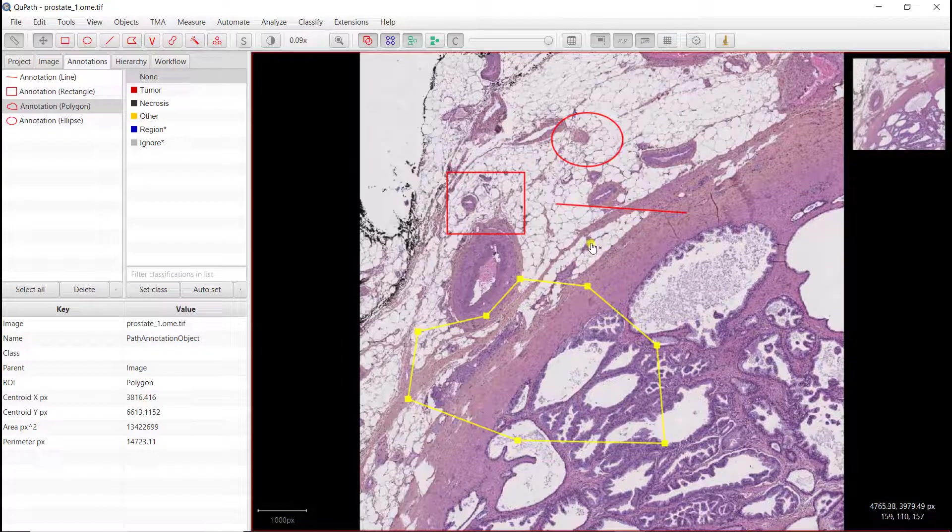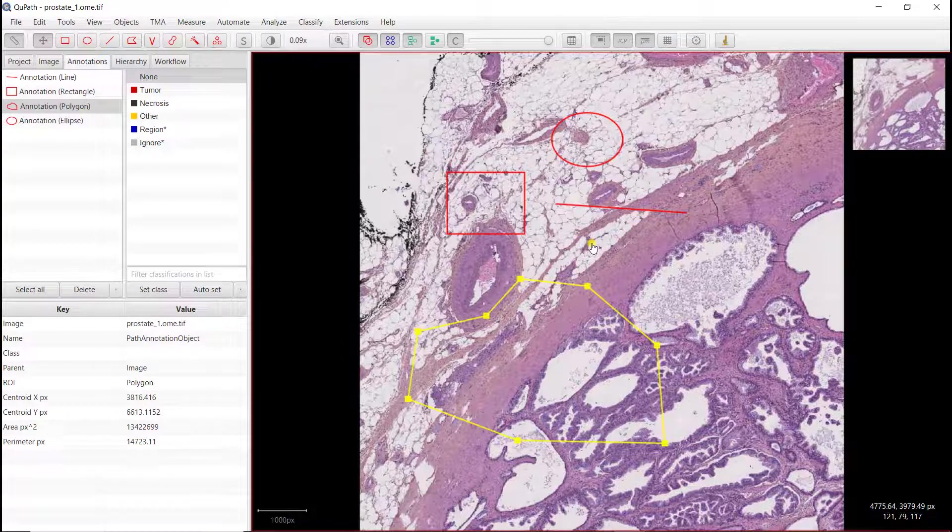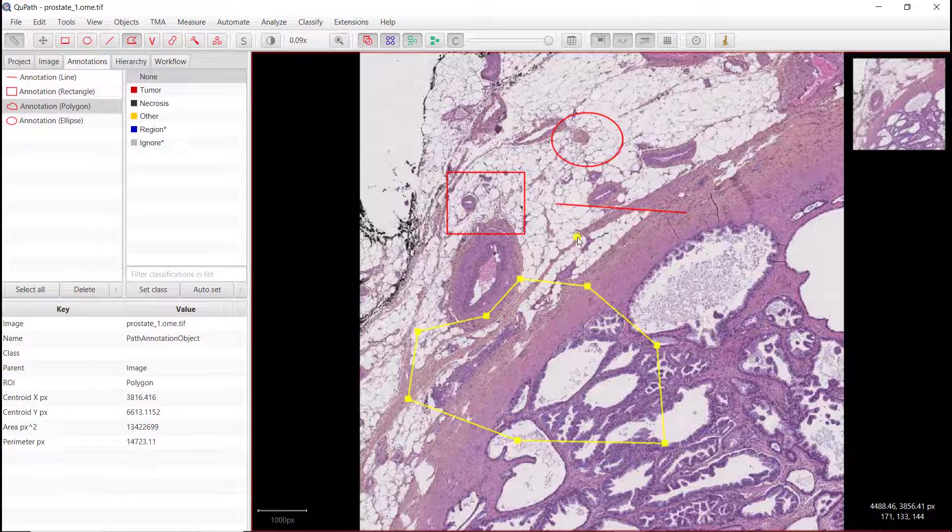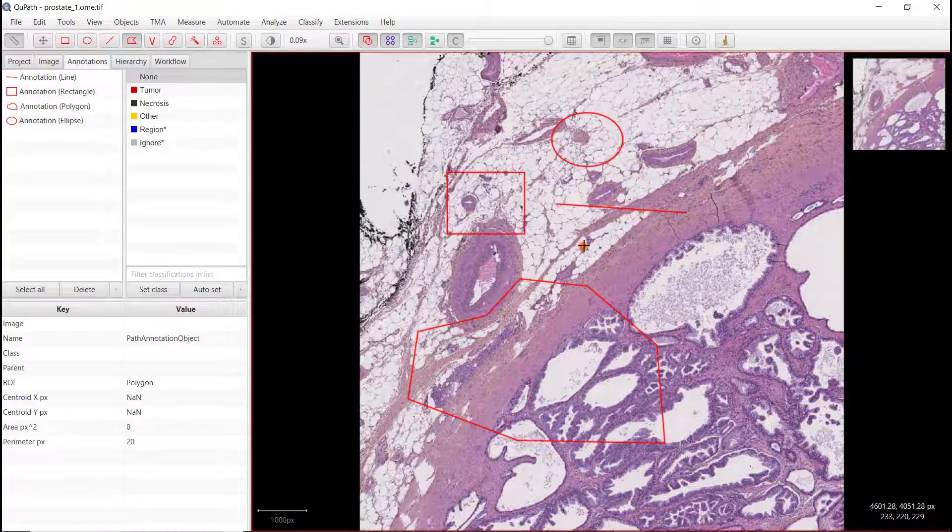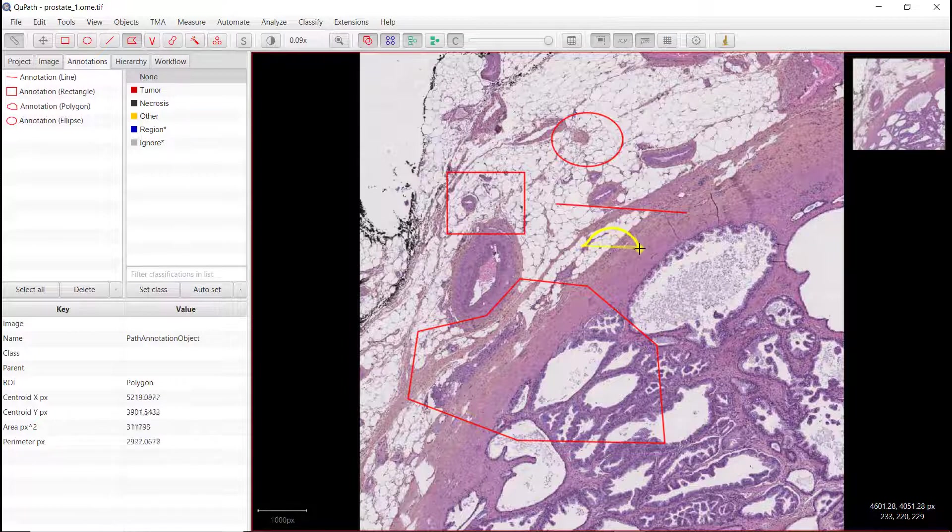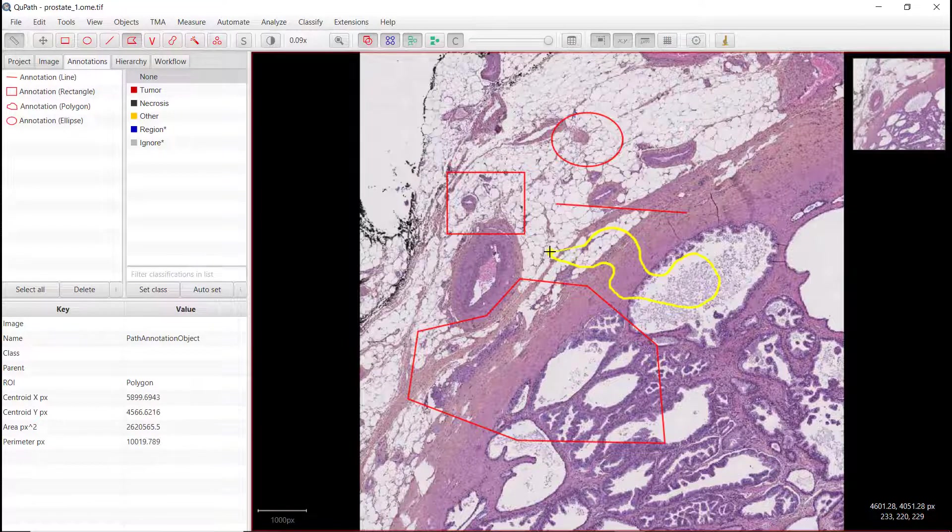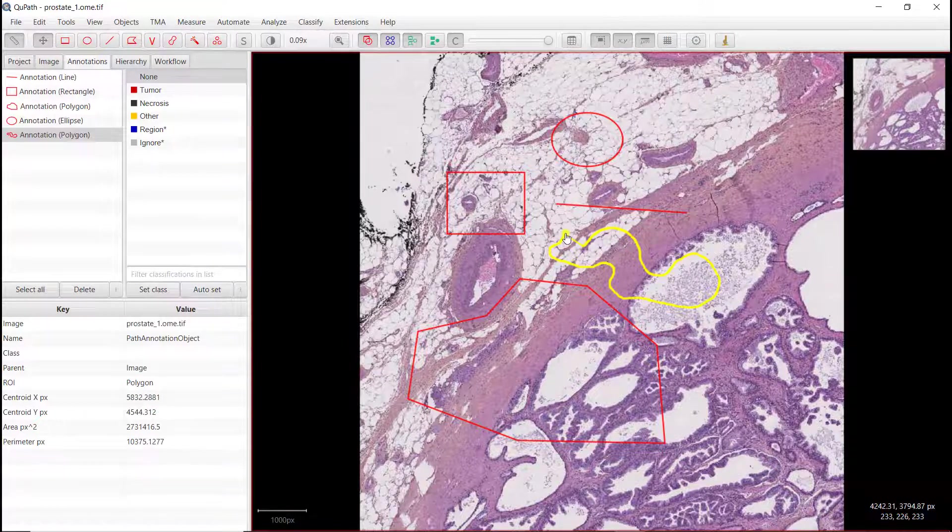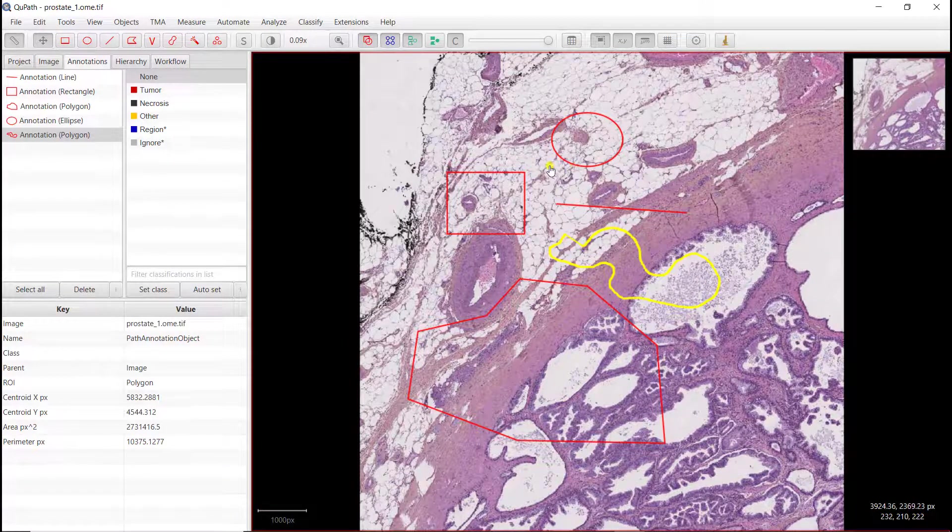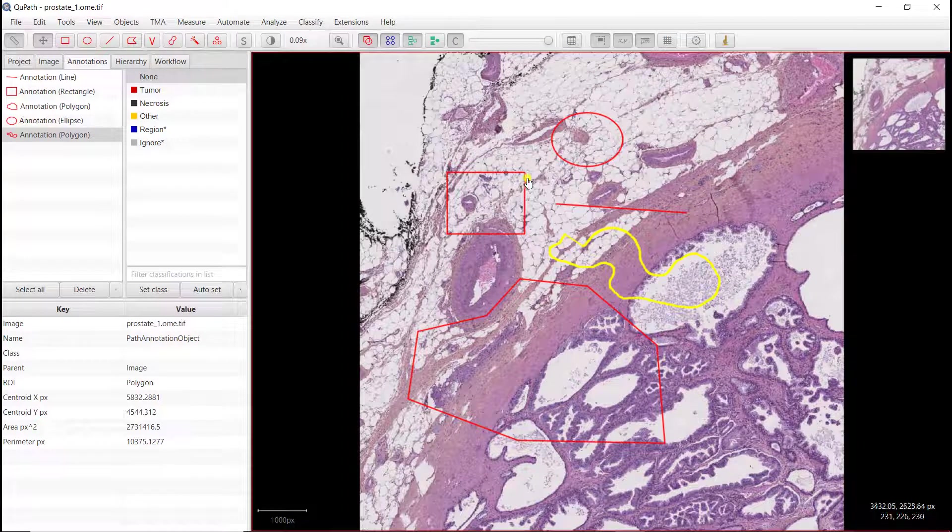You can also use the polygon as a freehand tool. So if you have, like, a tablet or something like this. So if I select again polygon, if you keep clicking, then you're just drawing what you want. When you're done, you release it. And your annotation is defined.